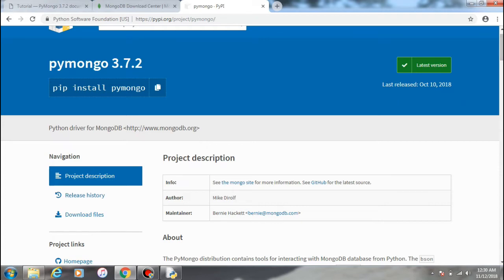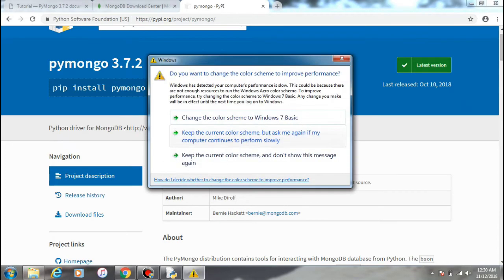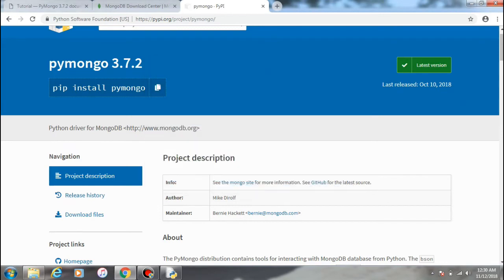So in this first video, I'll be showing you how to create a Mongo client and how we can know what number of databases are available in the Mongo client.